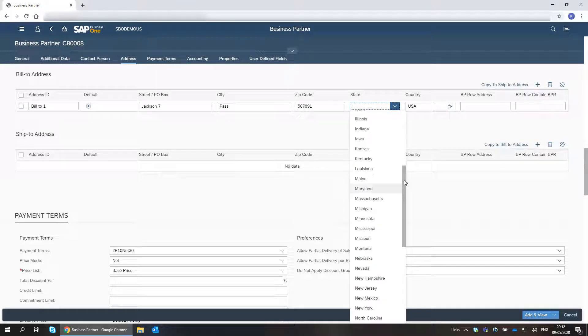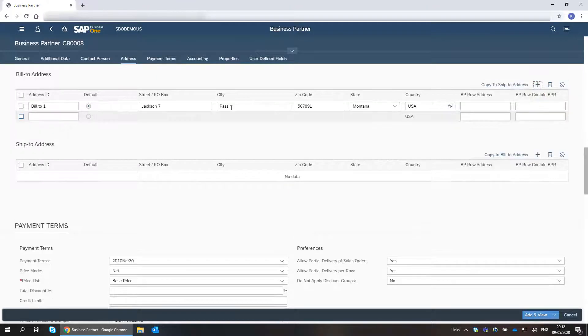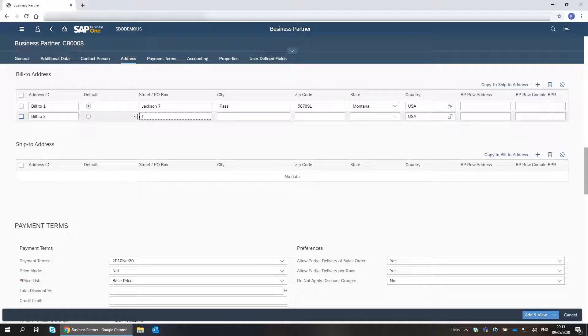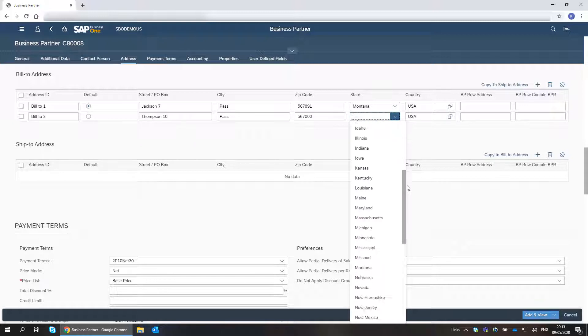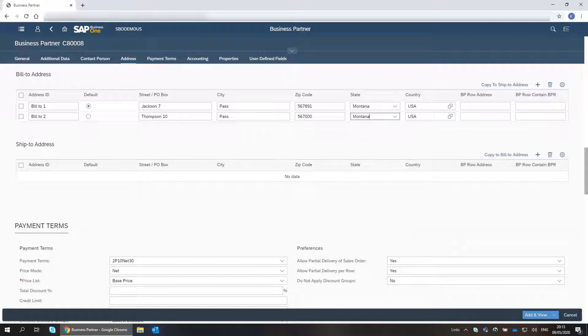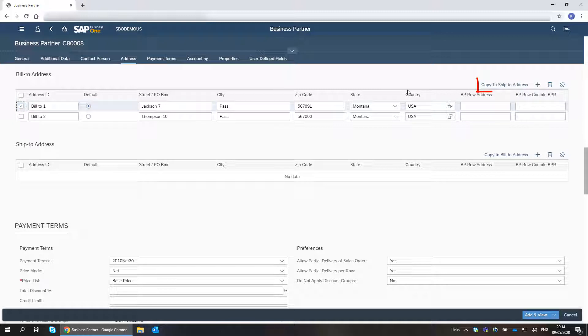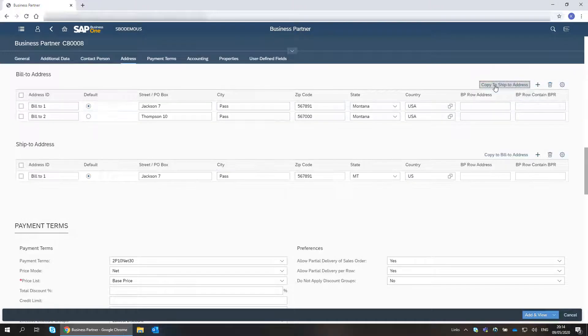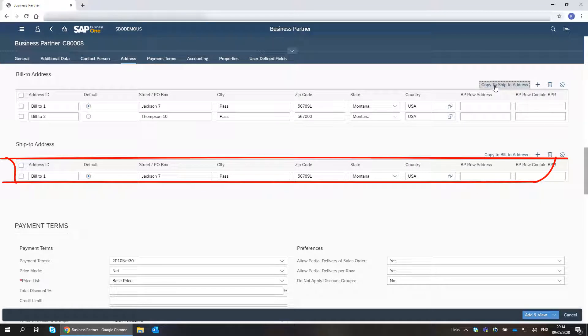The customer has another bill to address. The default bill to address is also the ship to address of this customer, so I choose the bill to address line and click to copy it to the ship to address table. I can edit the address ID or any other field in the copied address line.